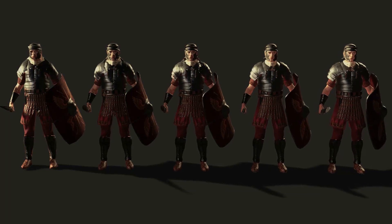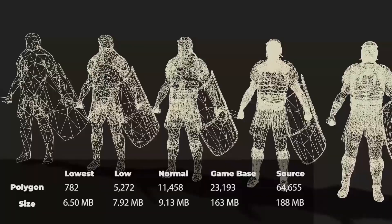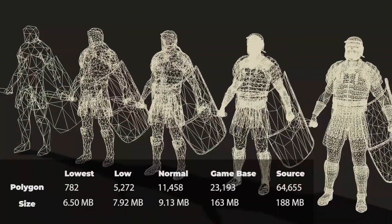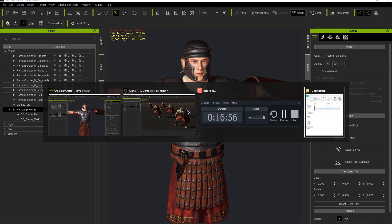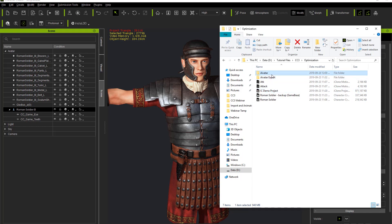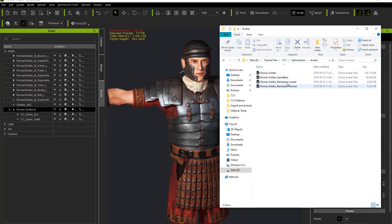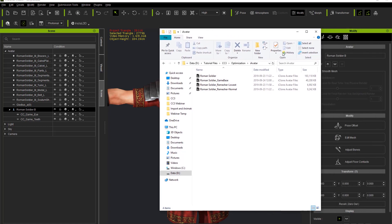The appearance is obviously slightly different, but looking at the explorer folder you can see the different files and levels of reduction. There's the remesher using Normal and the remesher using Lowest — down to 6.8 megabytes. Pretty significant file size reduction.